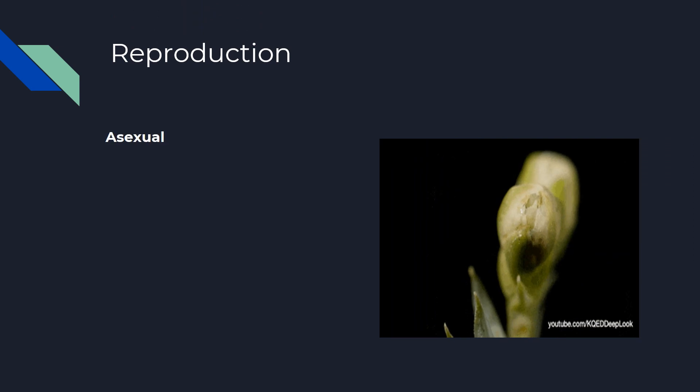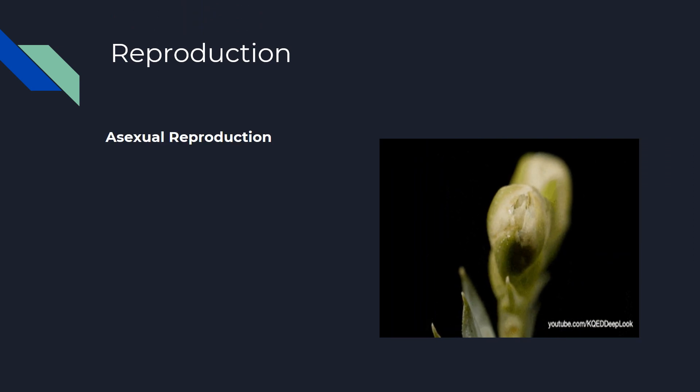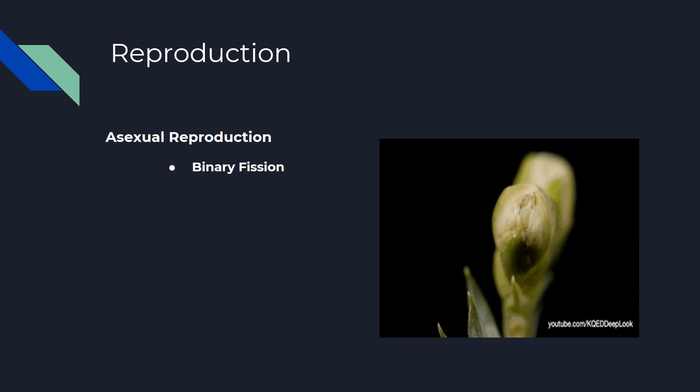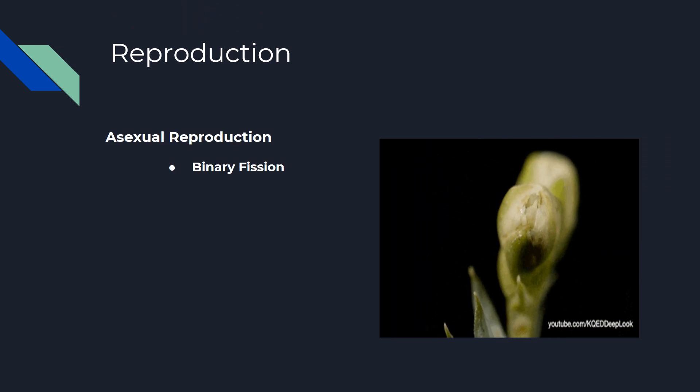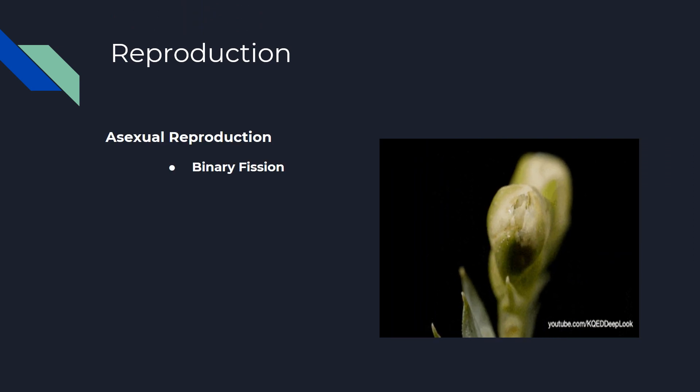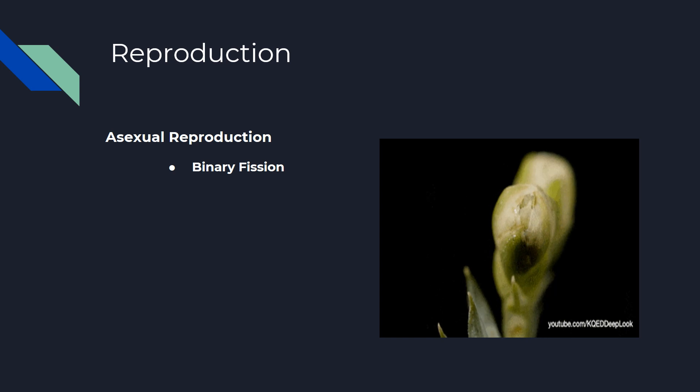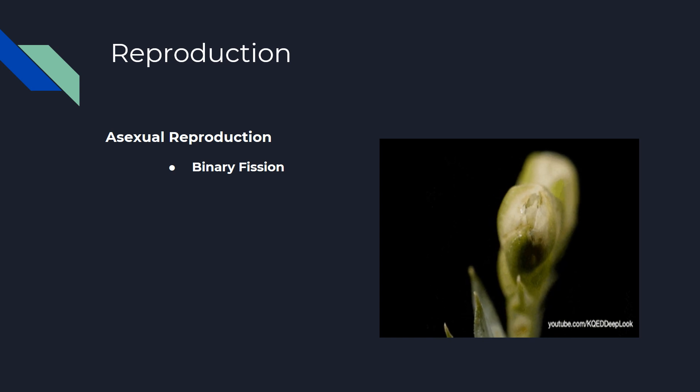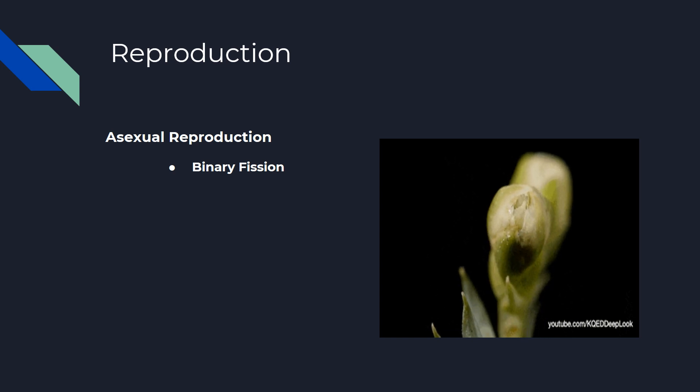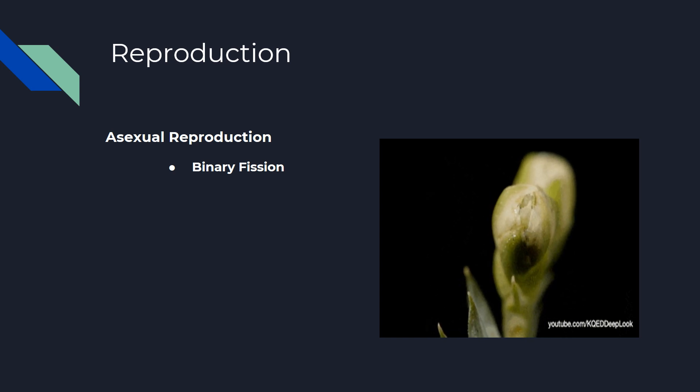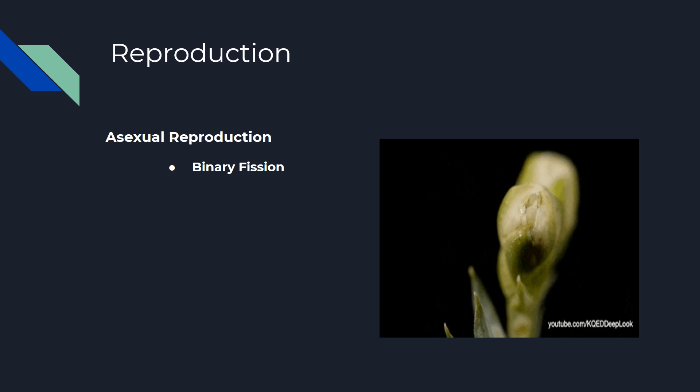Asexual reproduction. Binary fission: In binary fission, a single bacterial cell divides into two daughter cells.